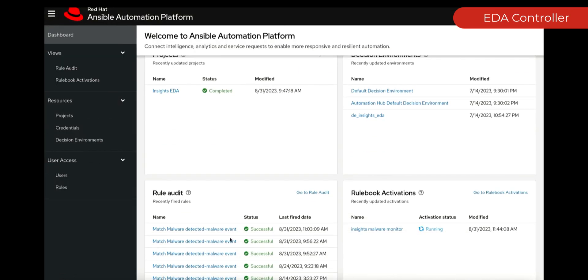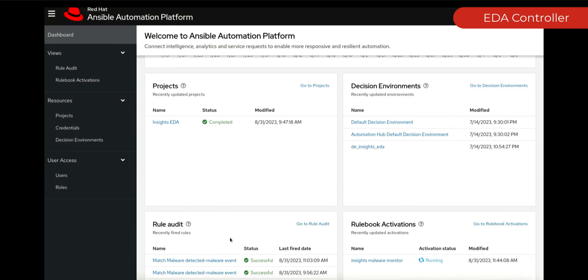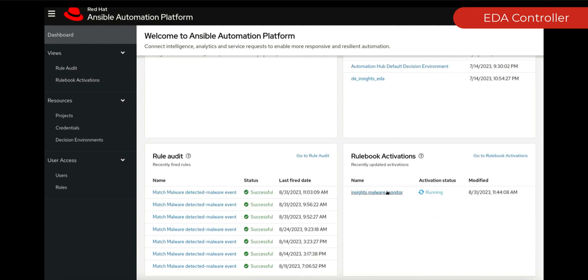Let's go have a look at our EDA controller. Our EDA controller, we have our project set up, we have our decision environments running, and ultimately we have our rulebook activated.